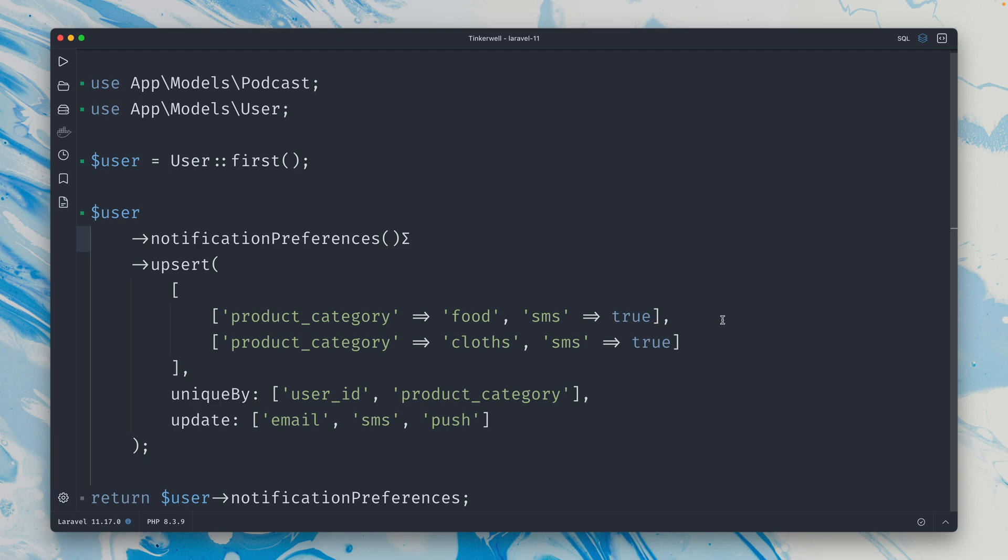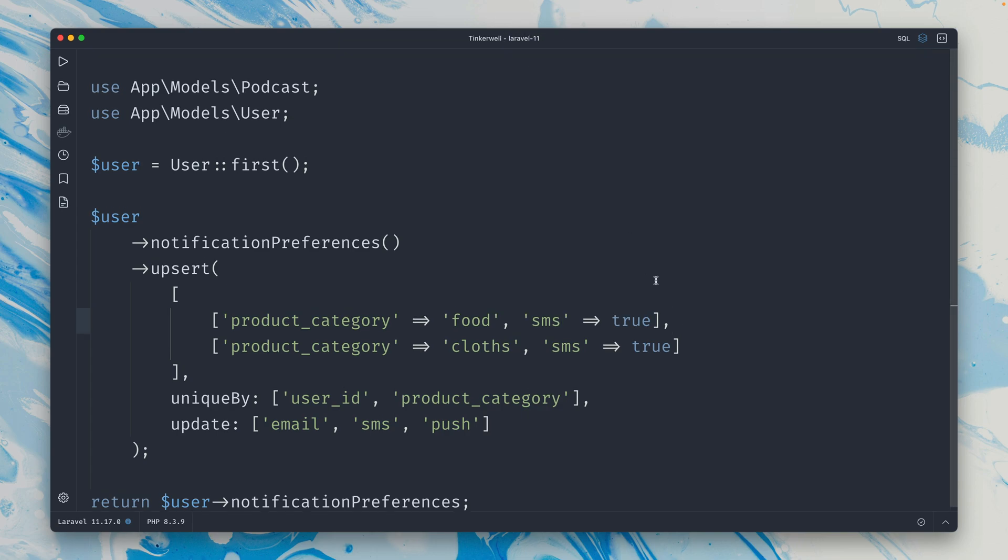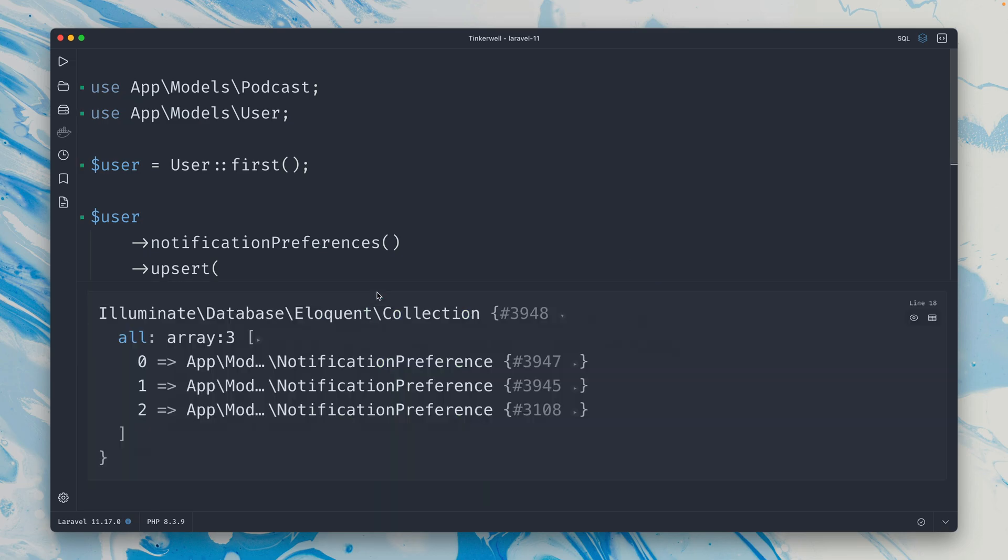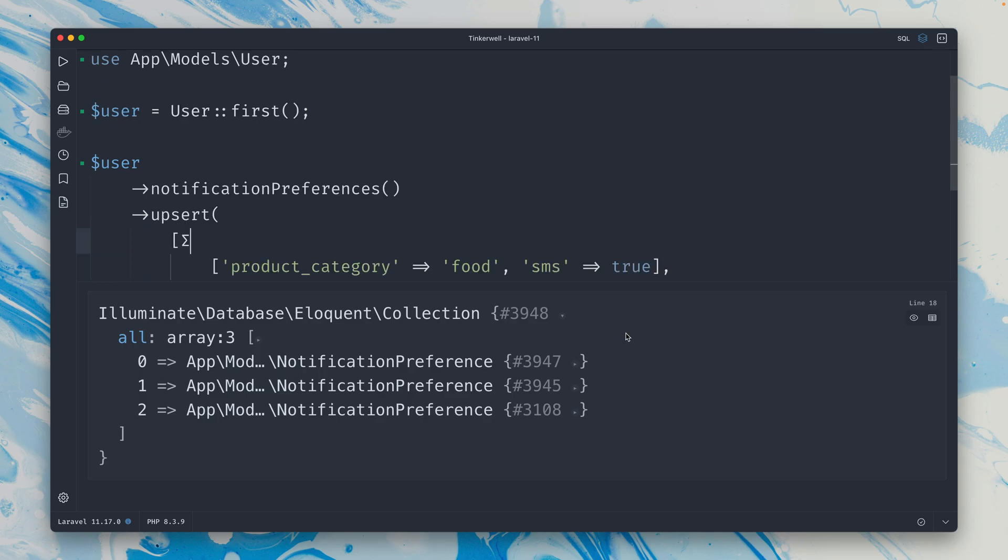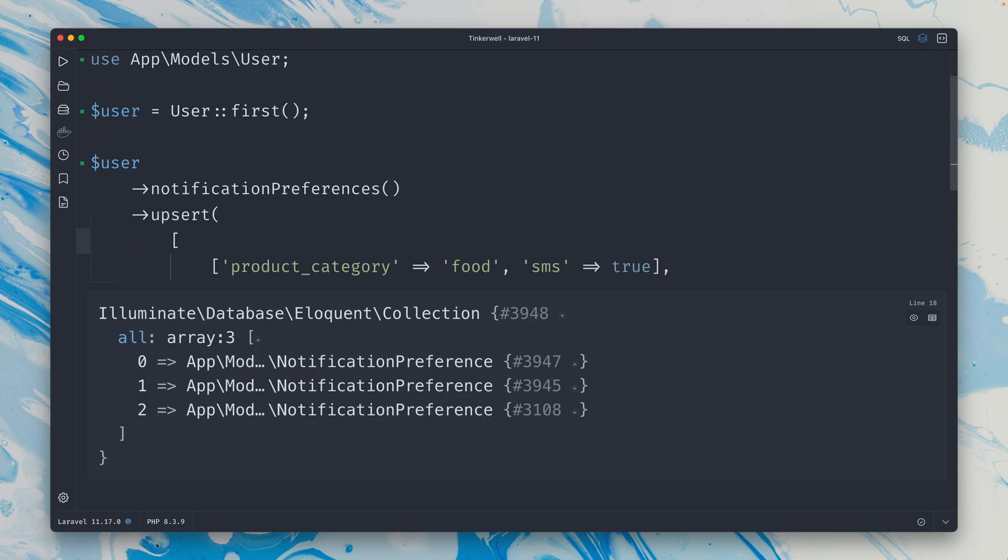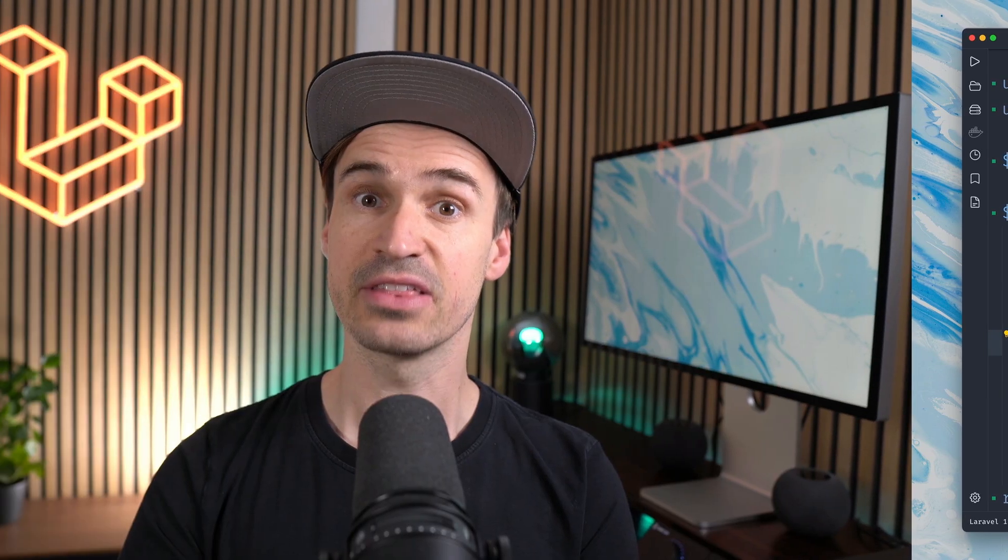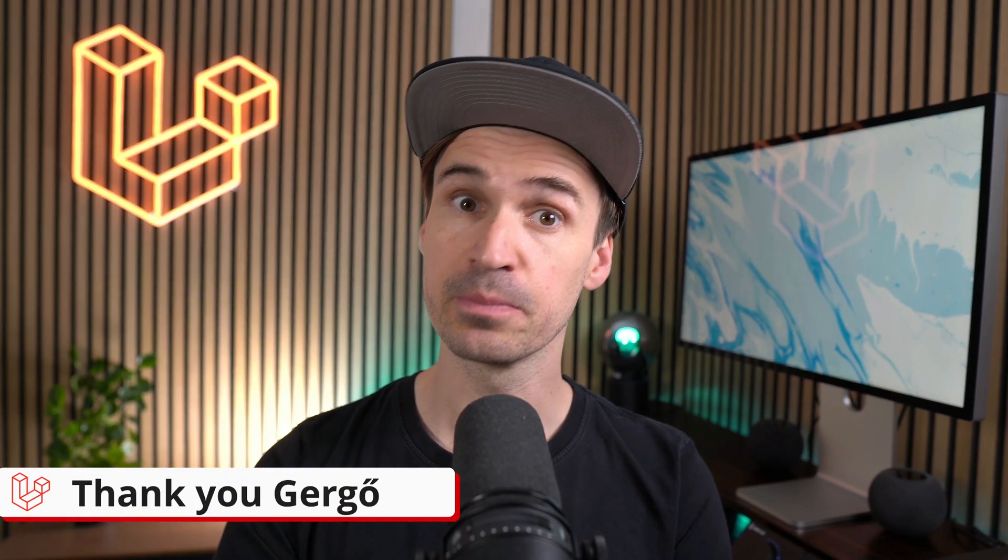So this is not working, but in the new version it is working. I have just updated this Laravel 11 application here to the latest version which is Laravel 11.18.1, and I still don't have the user ID here. But if I run this now you can see that this is working. So that's exactly what's new here - when you use a relationship like this with the upsert method, you don't have to define the user ID or the relationship ID here anymore. Laravel is now smart enough to know what is being used here. Thank you Gergo.